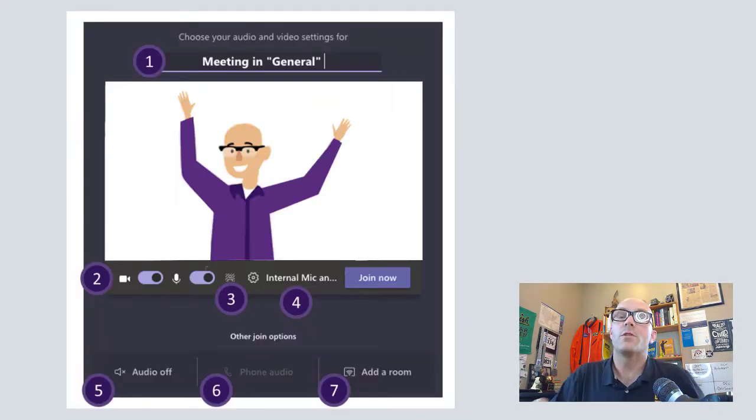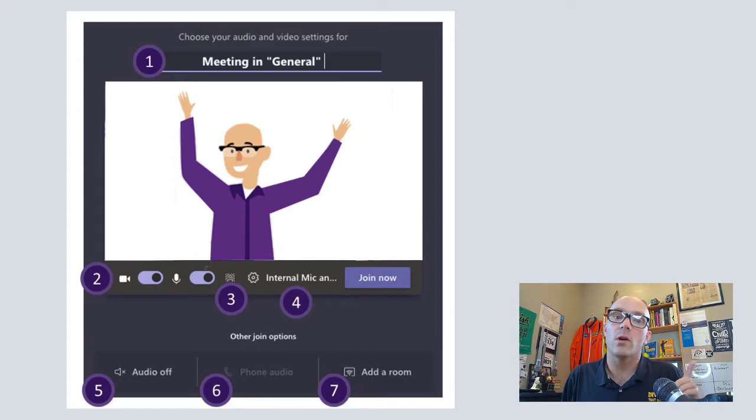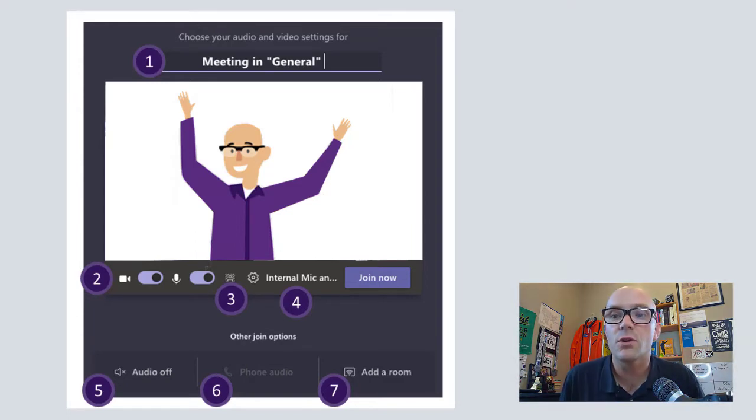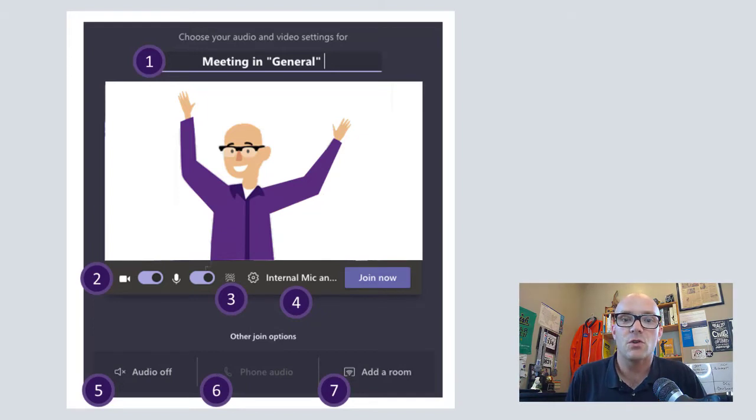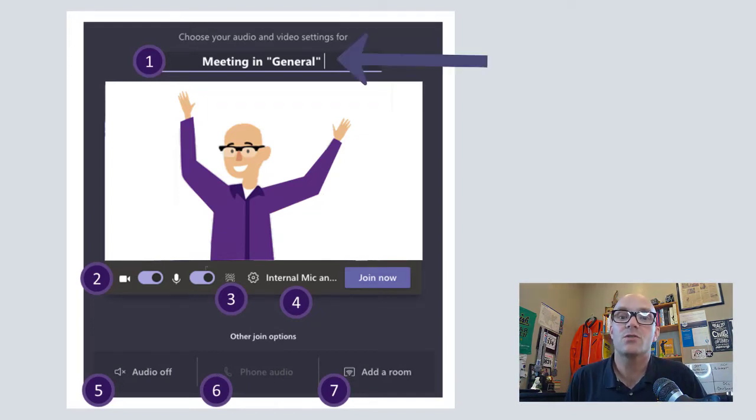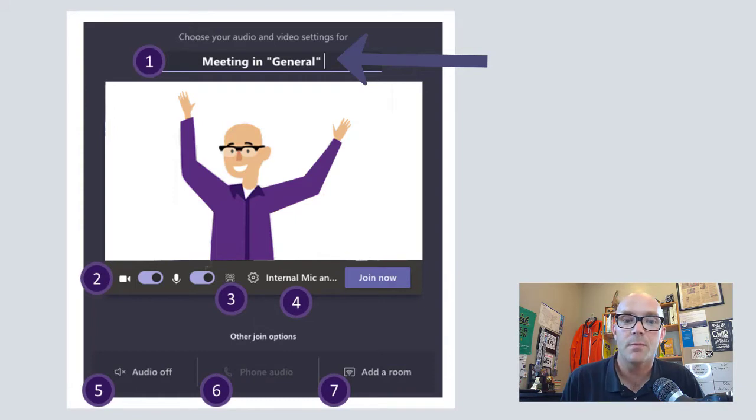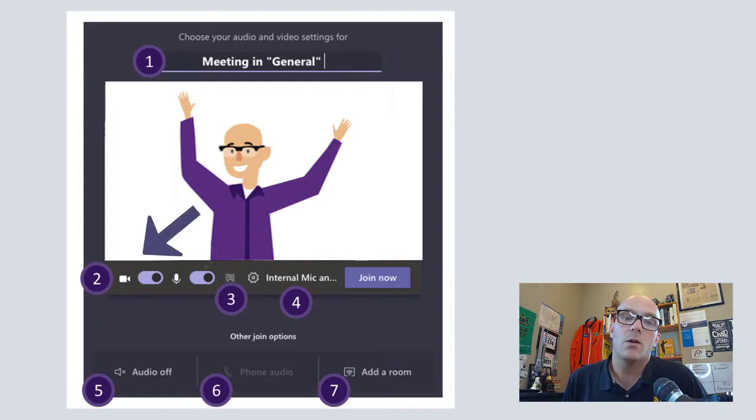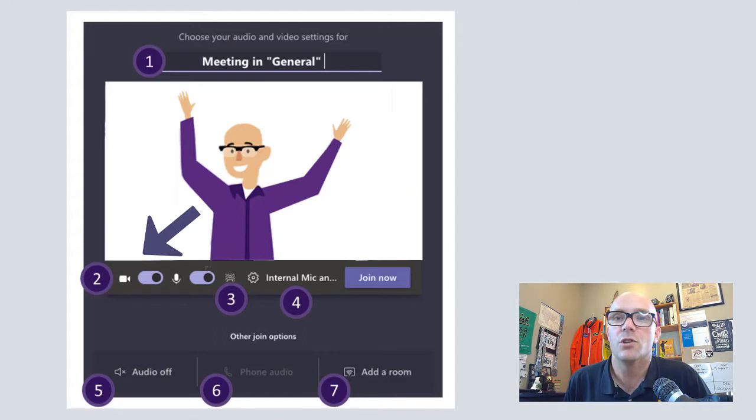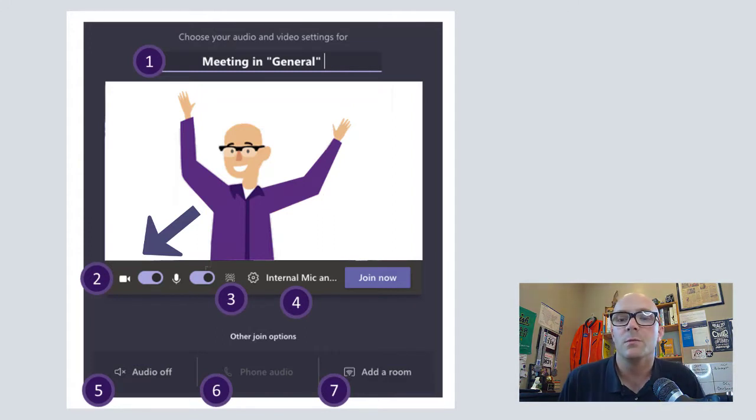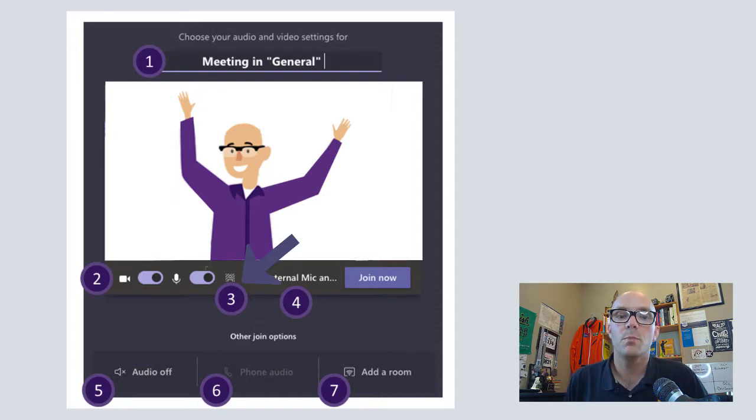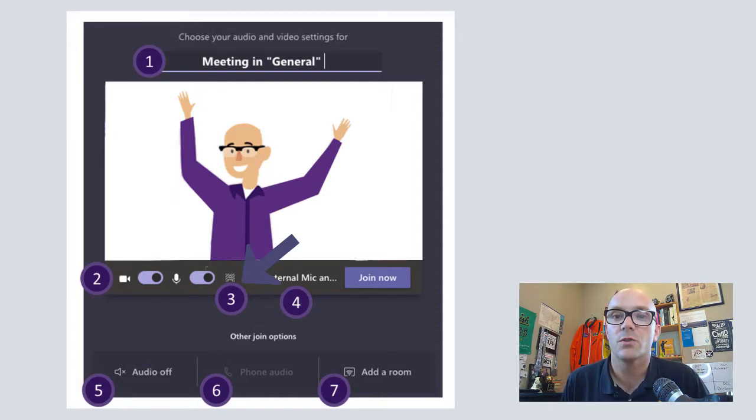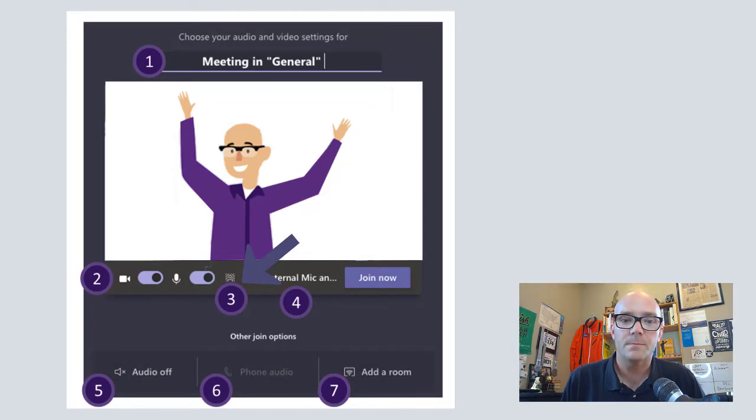Now, whether you're starting the meeting right away or scheduling it, right before you jump in you've got this one screen with a variety of different things you can do. In some cases, you can actually edit the name of the meeting right up at the top. You can toggle your webcam or microphone on or off. So if you want to enter and you don't want to disturb, you can always turn those off. You can also pick a virtual background. This is where you can blur your background or you can pick a picture to put in the background.